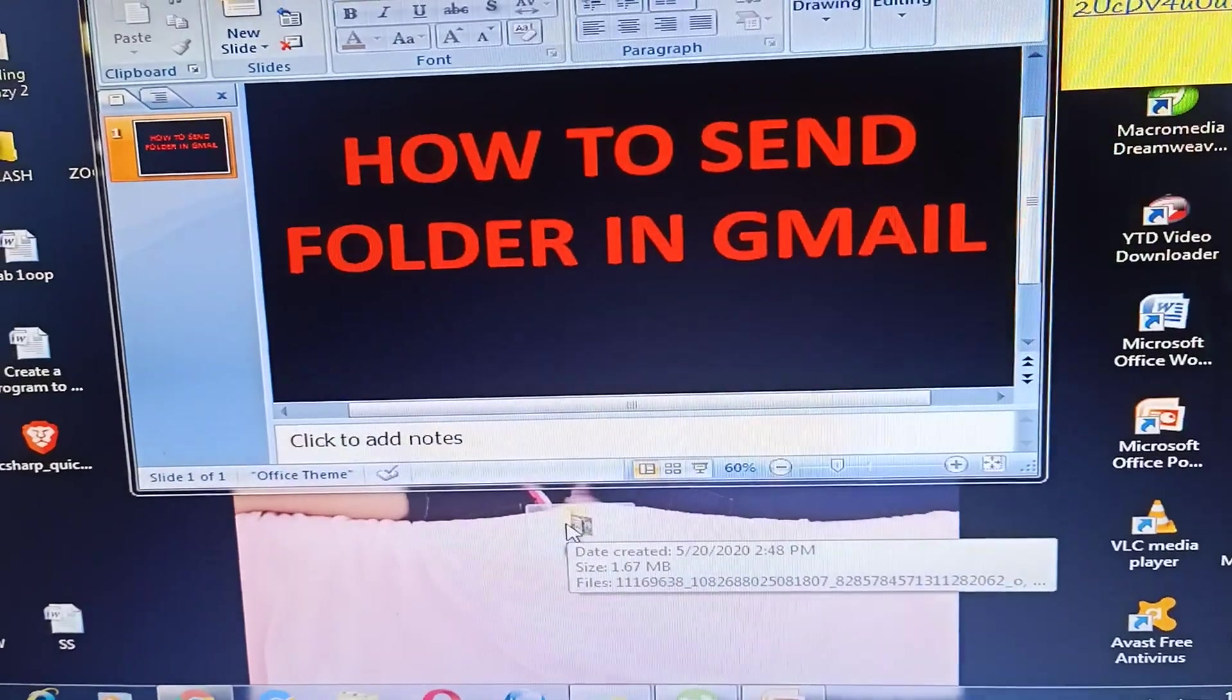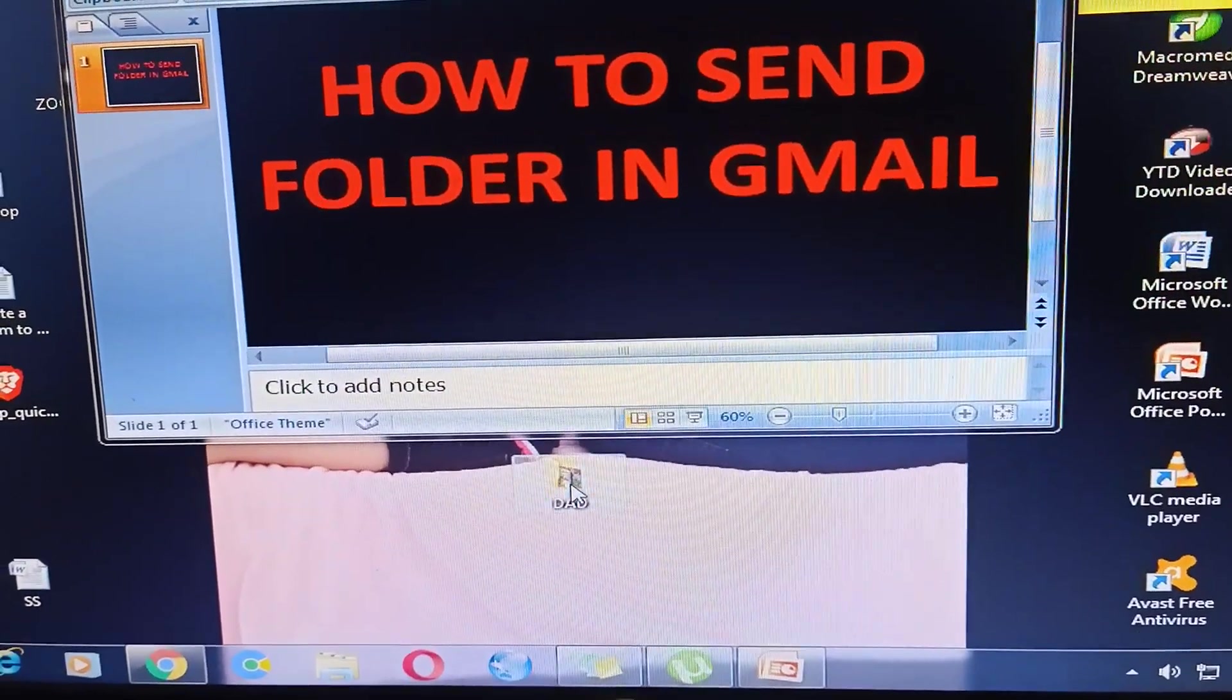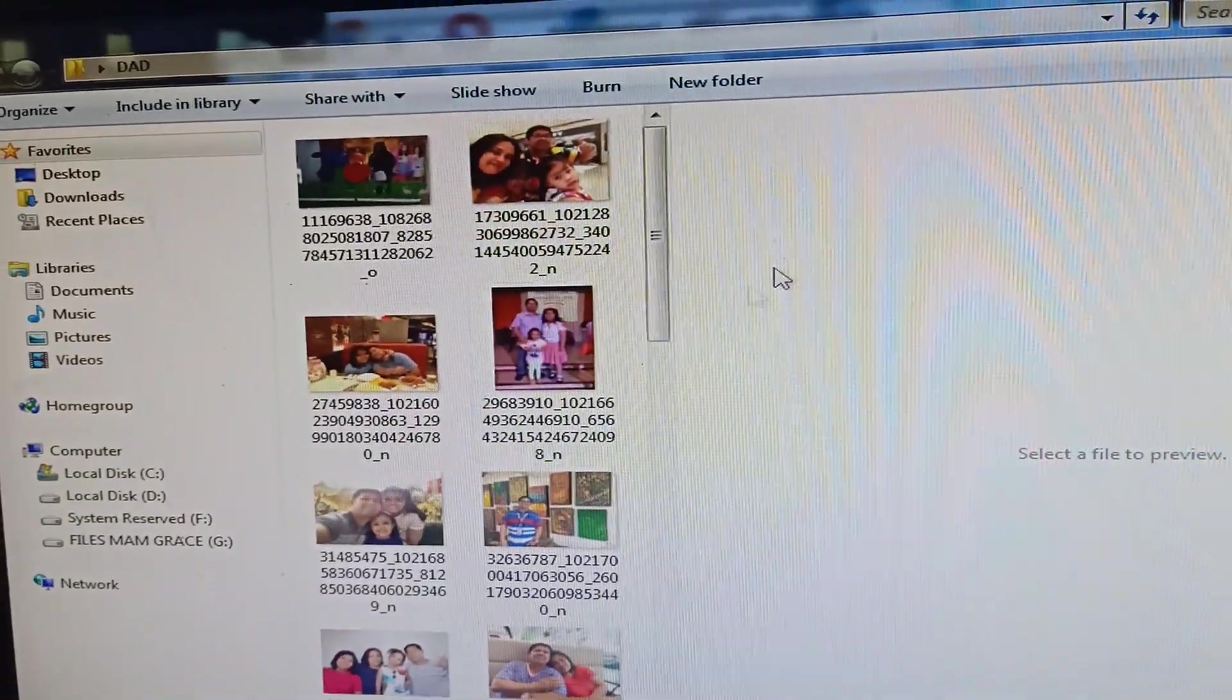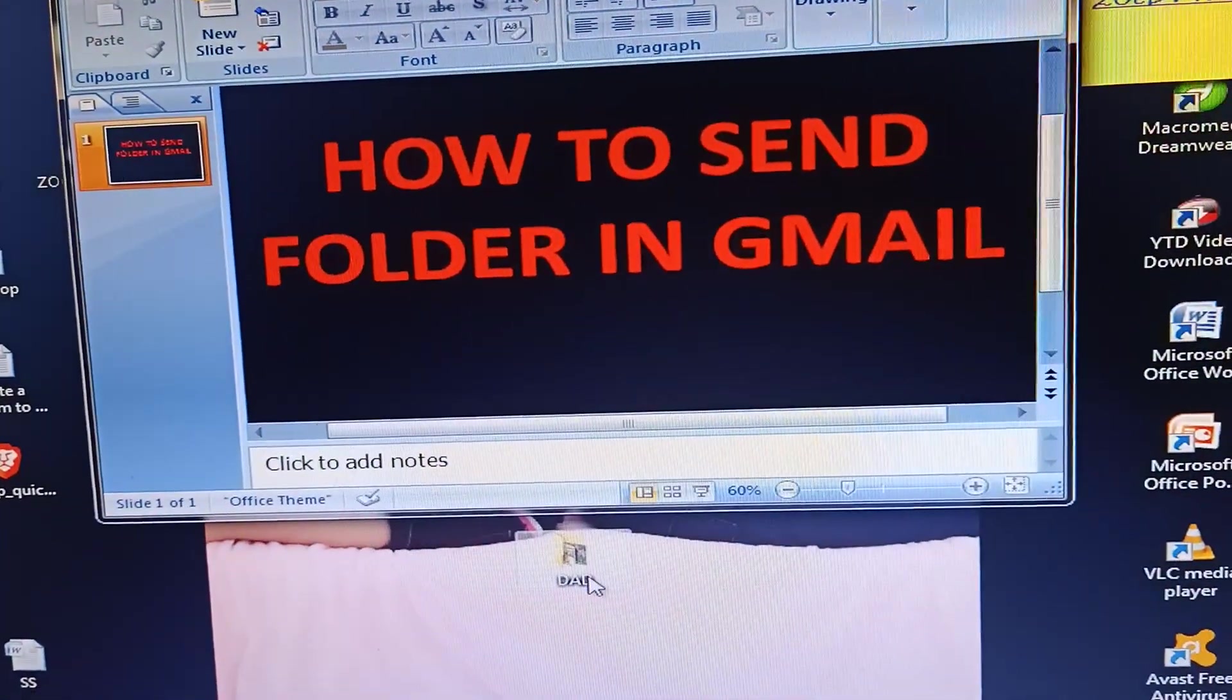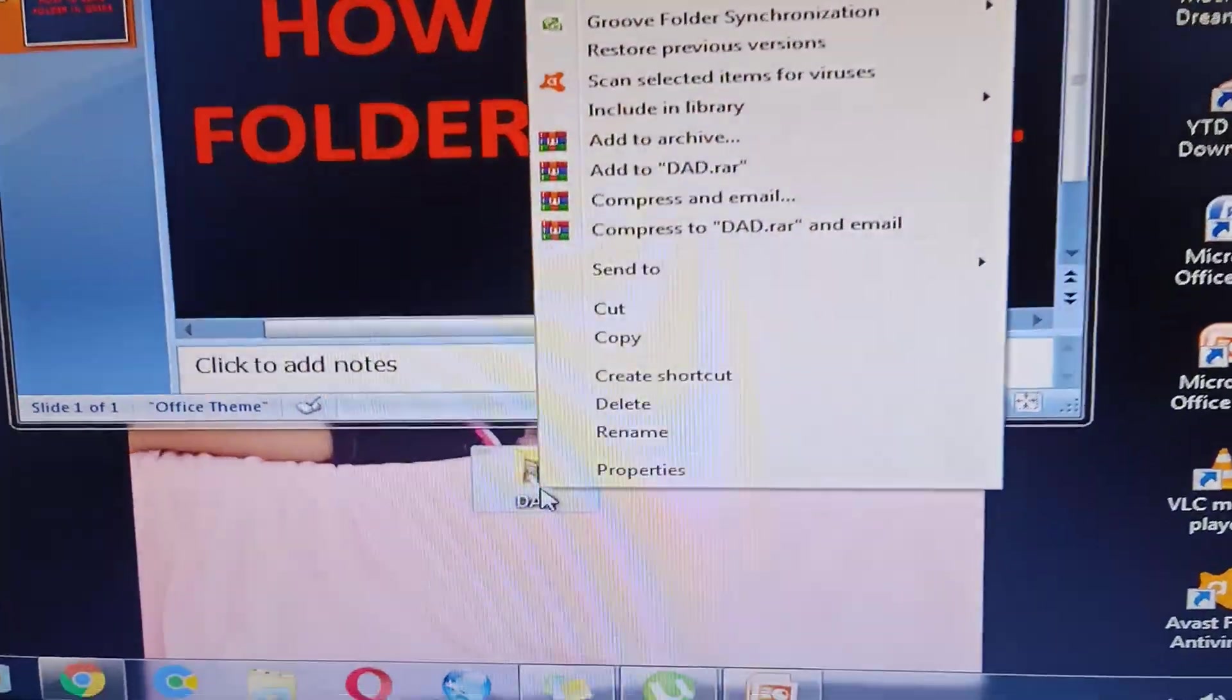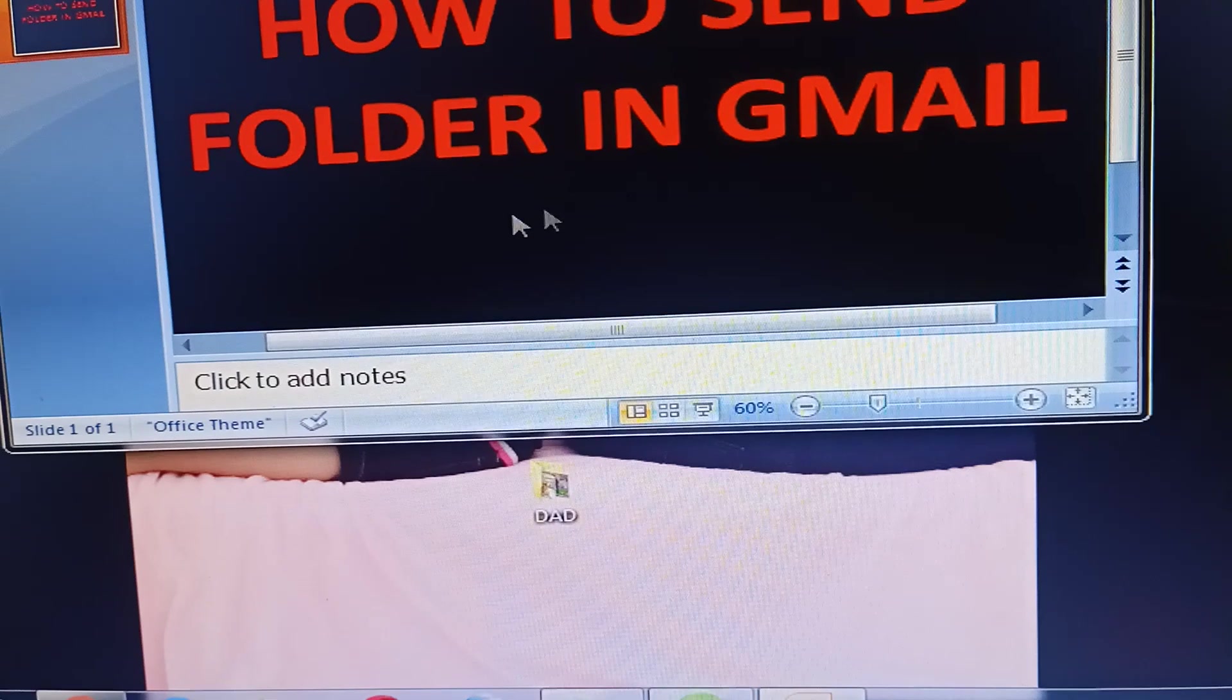First and foremost, this is my folder. I'm going to send these pictures to my Gmail. So how to do it? In your folder, right-click. I will just click this to wrap.